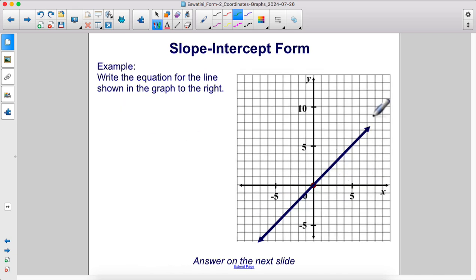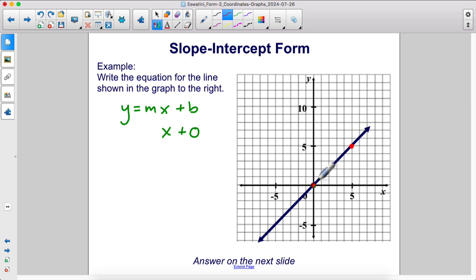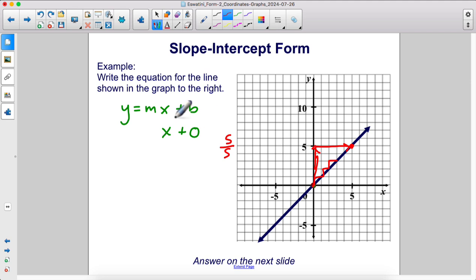Write the equation for the line shown in the graph. We have y equals mx plus b. Let's look at that y-intercept — it's zero. See how the line goes right through the origin? So that's plus zero. Let's pick two points on the line: the origin and another point. To get from here to there, we go up five units and over five units. Five divided by five gives a slope of one. Therefore, m is one.